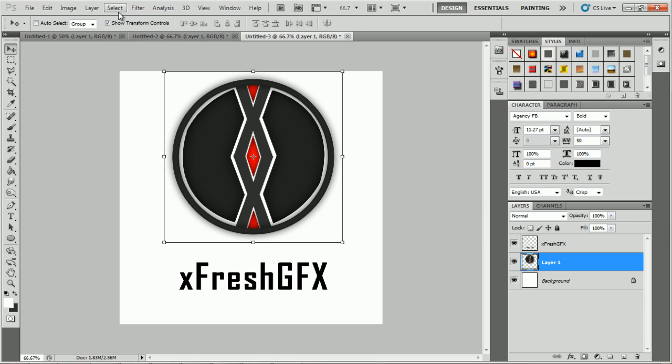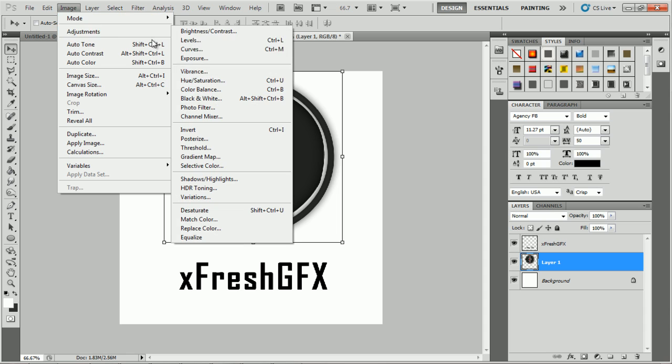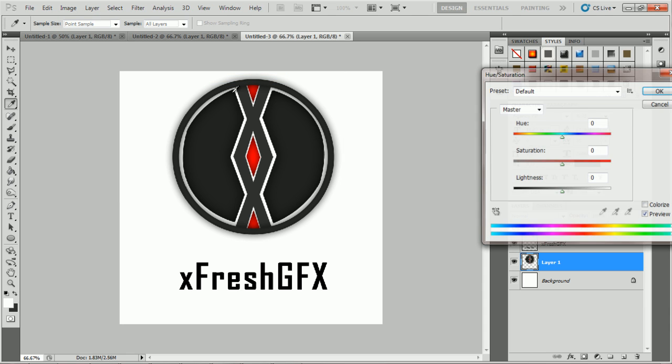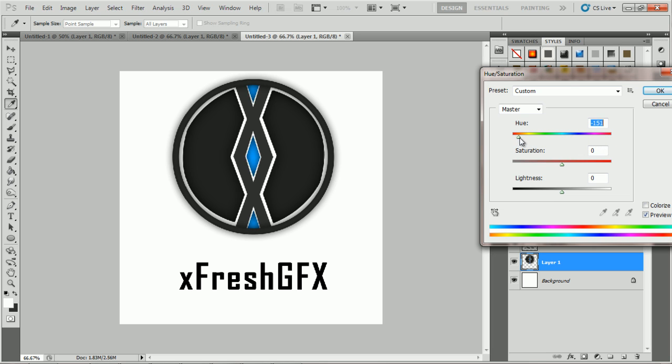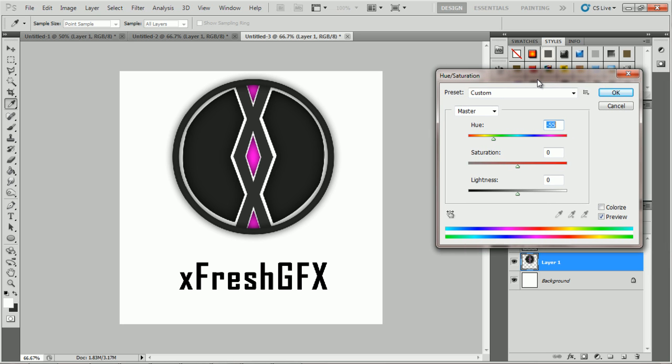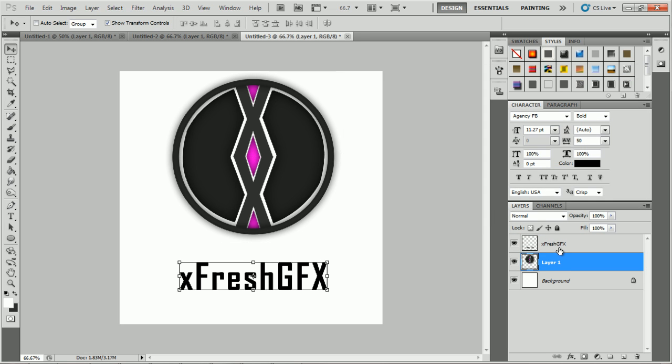But to change the color, select the layer, go into Image, Adjustments, Hue and Saturation. Then just slide along this hue button, the one at the top, and you can change the color to whatever you want. Let's change it to a purpley pink. Then you can do the same for the text.